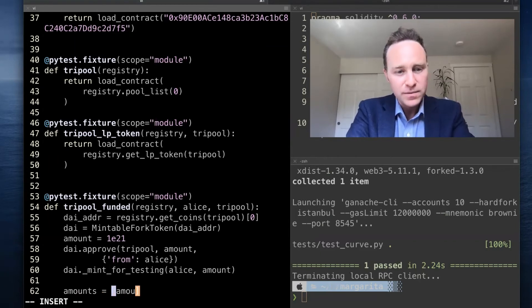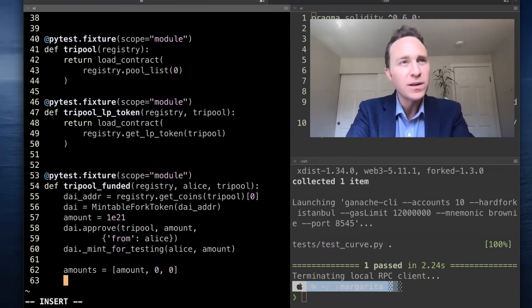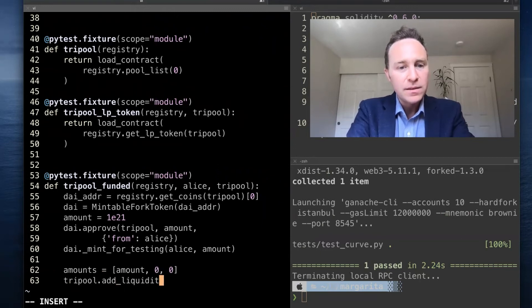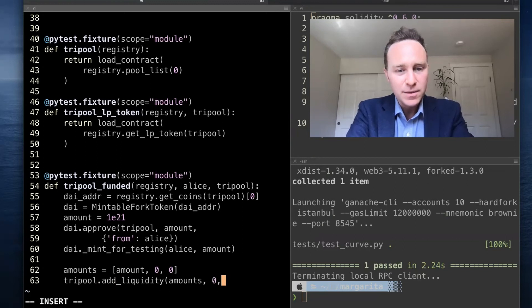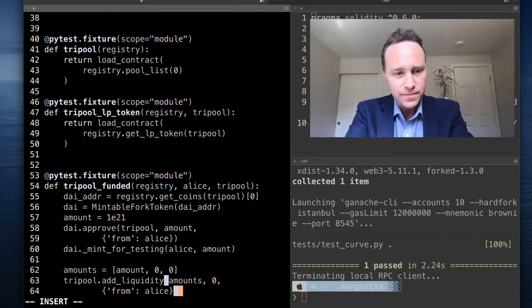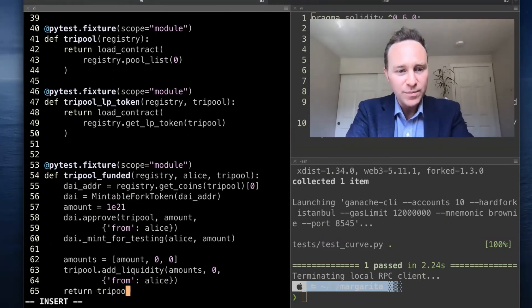And finally, when we add liquidity, this takes the form of a vector. I happen to know for tri-pool it's three long, so we'll say amount and zero of the other tokens. And finally, we will add liquidity: amounts, minimum of zero, and Alice is signing the transaction. Finally, we return tri-pool.